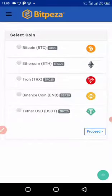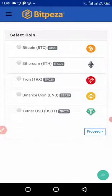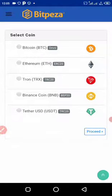It will show different cryptocurrencies available. We have Bitcoin, Ethereum, Tron, Binance, and USD. You just select based on what you want. For example, I want to buy Tron, so I'll click on Tron.